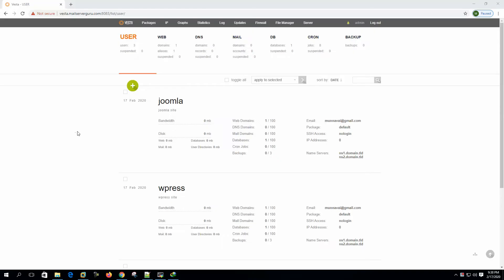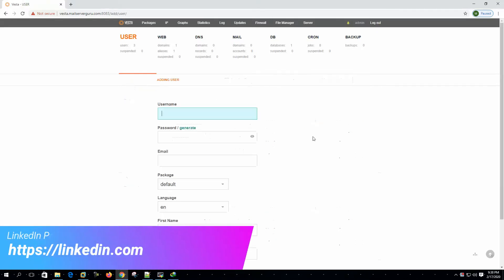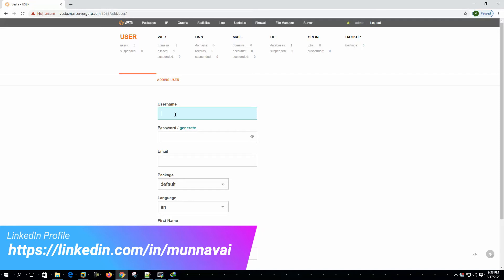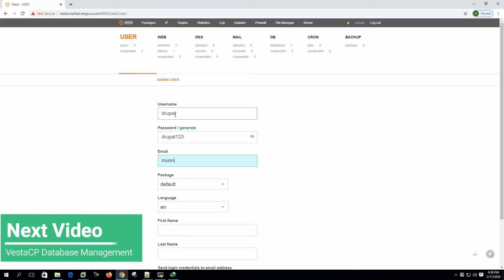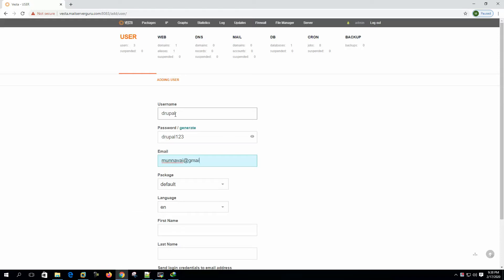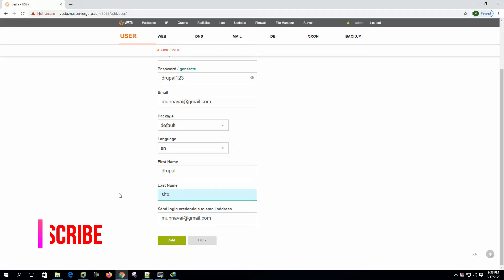First of all, we need to create a user. Let's name it Drupal. Password is Drupal123. Let's give it an email address. First name, last name, the site.